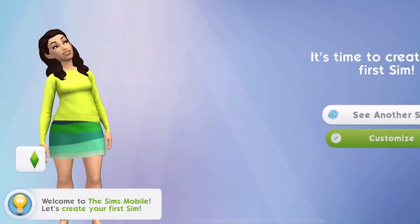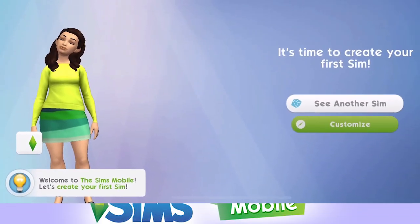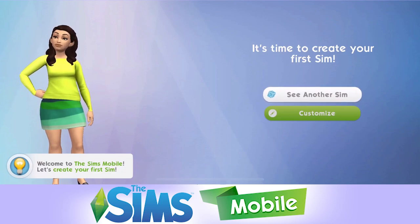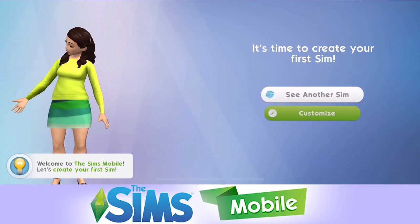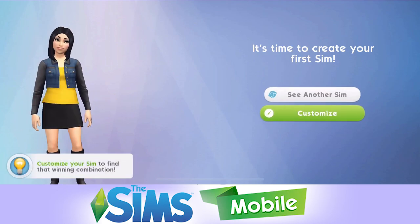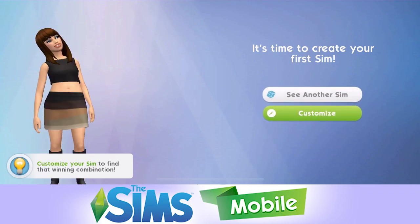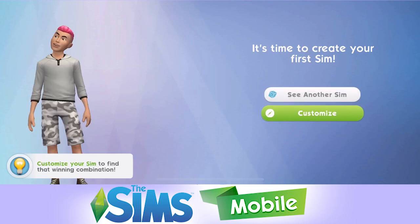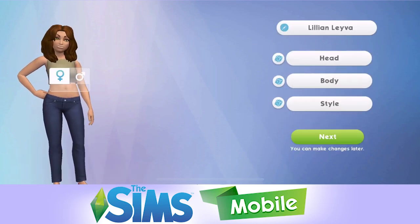In this first video, I think we're just going to take a little look through the Create a Sim and see what that is all about. Welcome to The Sims Mobile. Let's create your first sim. When it first comes up you can just randomise and get sims, or of course you can customise. We'll get a good base to start with — let's go with this one and then we will customise her.